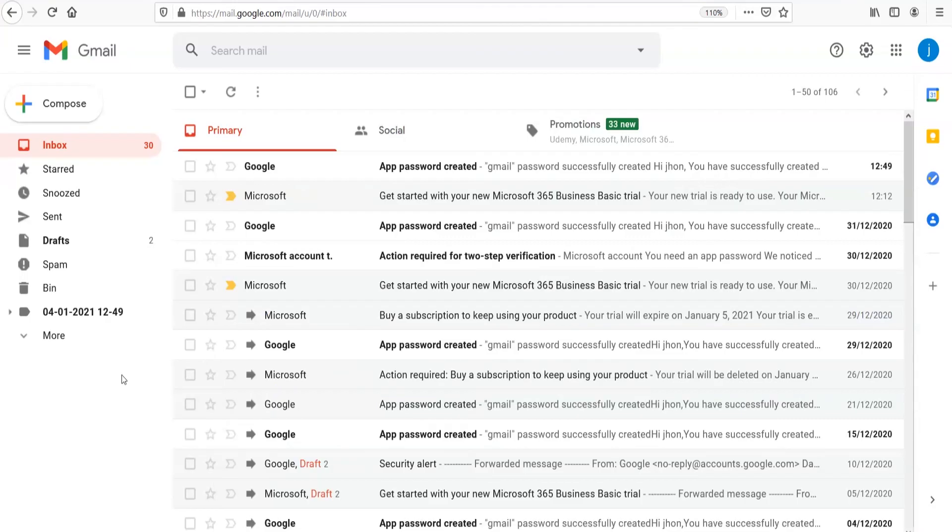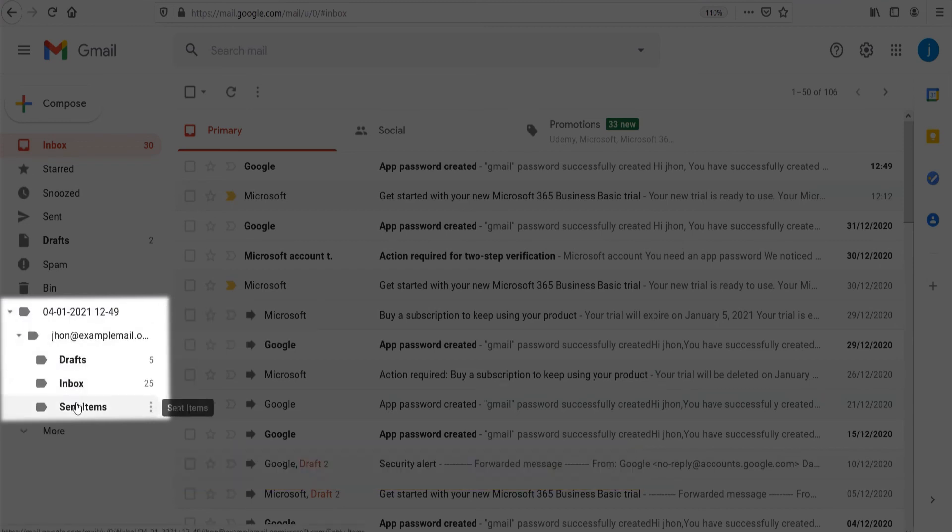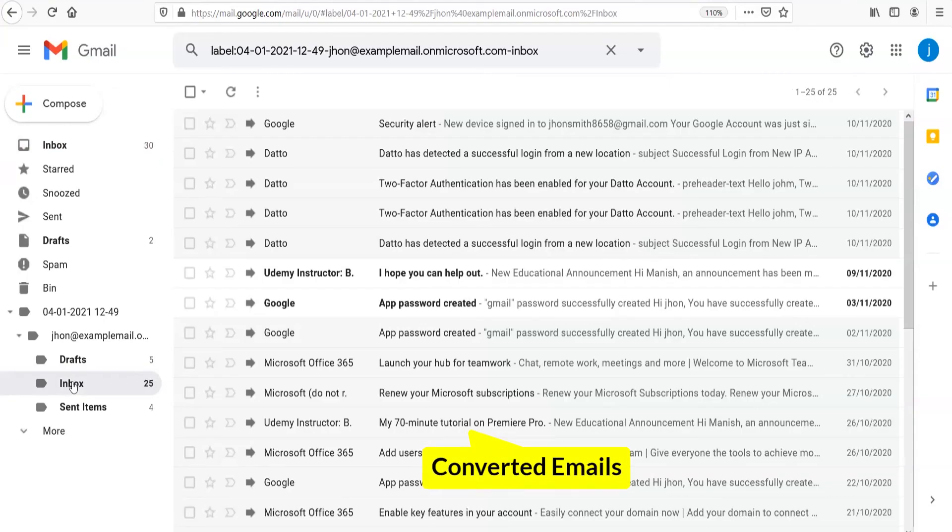Now, open your Gmail account and get the moved Office 365 emails. The program kept the folder hierarchy intact.